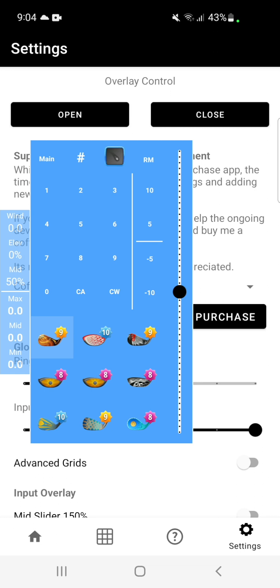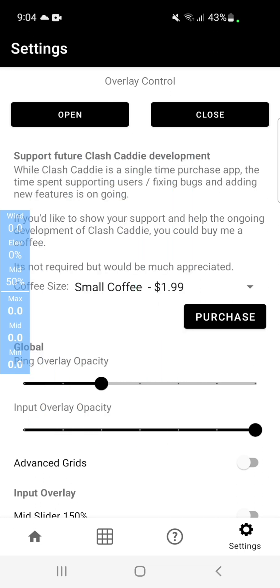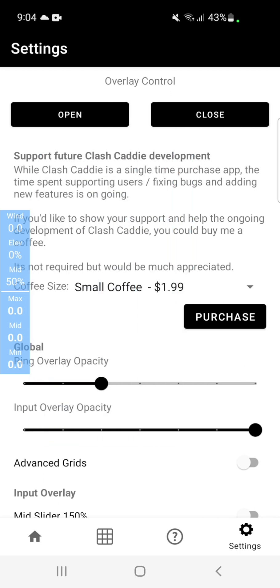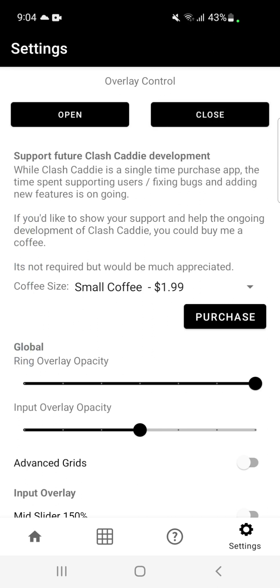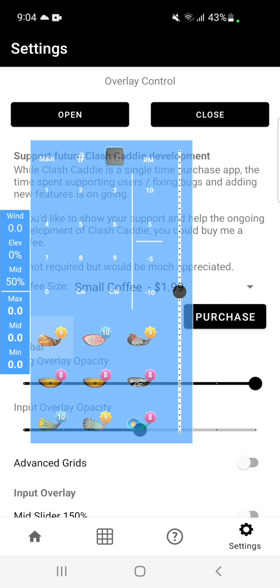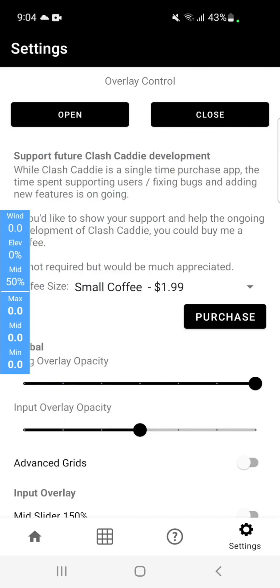So when you open, you'll see that the opacity of each is different. If you want to adjust the input overlay and have the ring overlay solid, simply make the change. Hit close, reopen the overlay, and the values will be changed.